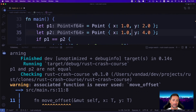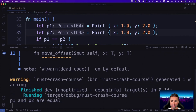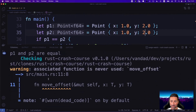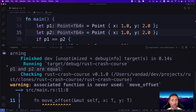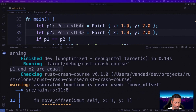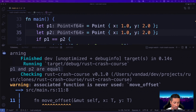Now let's put PartialEq to test. We say if p1 and p2 are equal, print 'p1 and p2 are equal', else 'they're not equal'. We can see 'p1 and p2 are not equal' printed to the screen. If we set both to one and two, then 'p1 and p2 are equal' is printed. Traits and generics go very much hand in hand, and we've seen examples of this already, but let's see more.